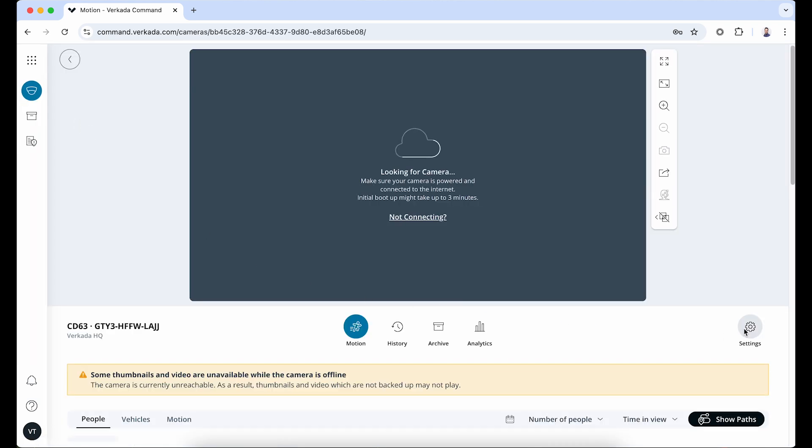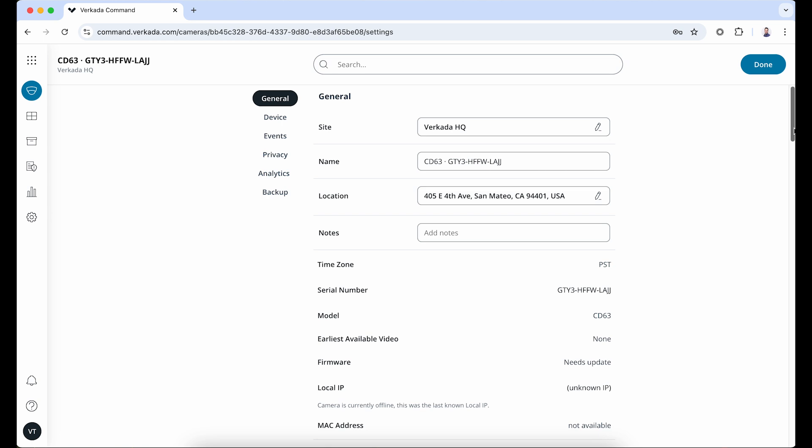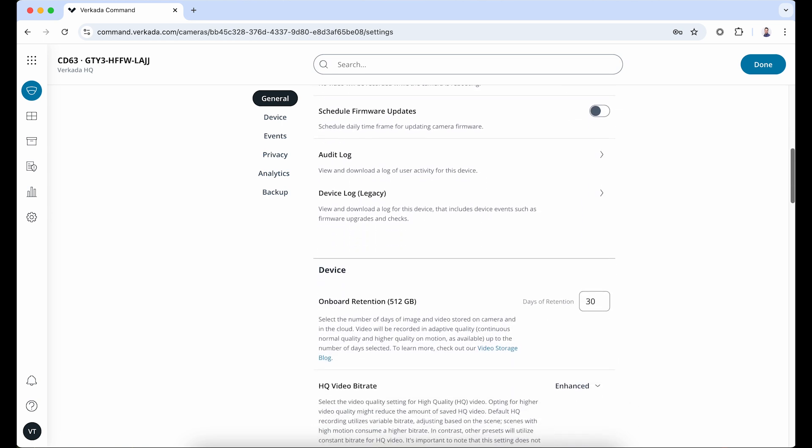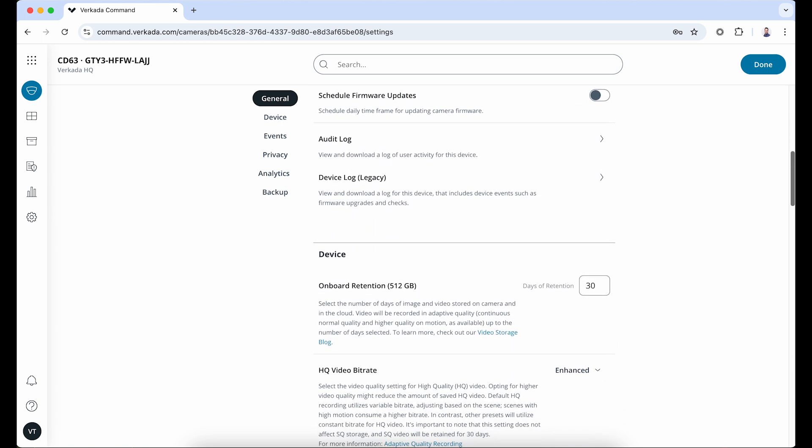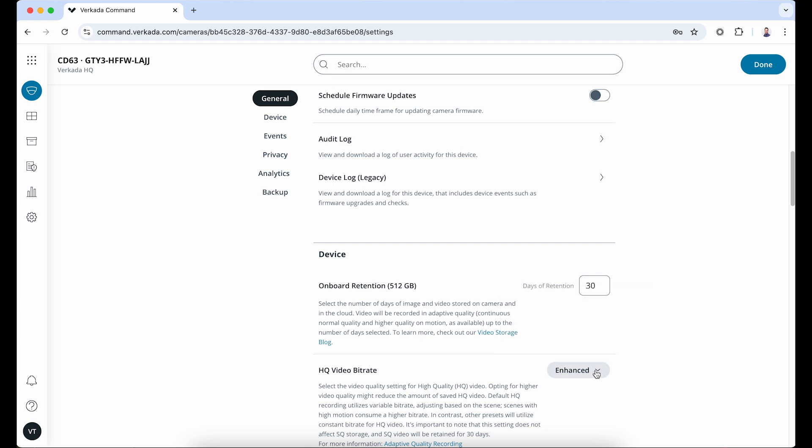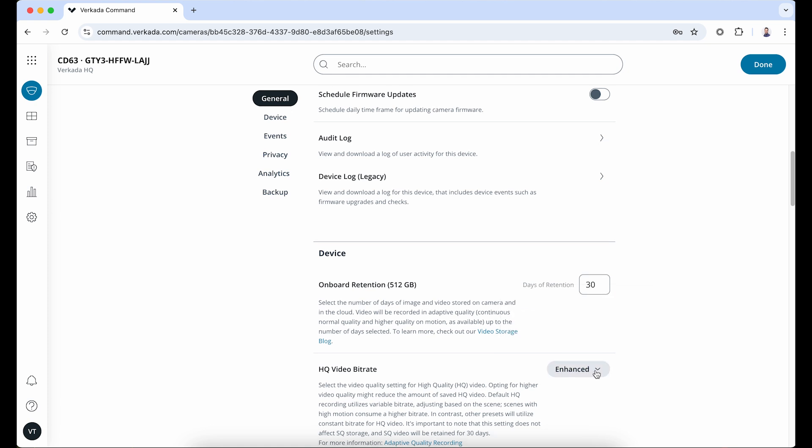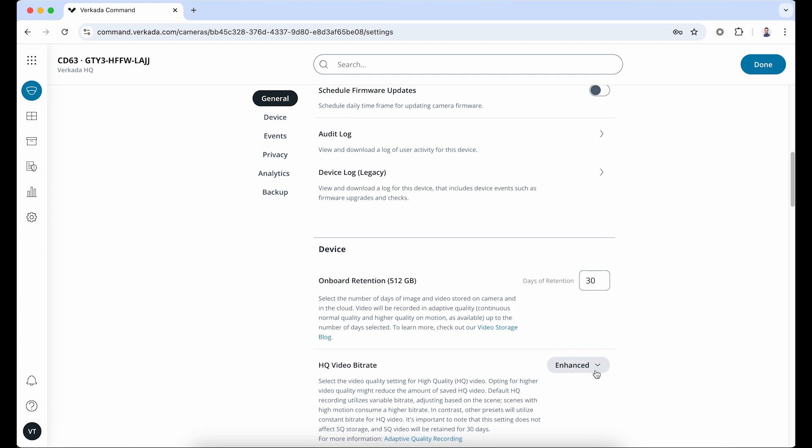Then click Settings. From here, you can control all the camera settings including scheduling firmware updates to happen at a time when your site bandwidth utilization is low, accessing the audit log for the device, and modifying the high-quality video bitrate. Keep in mind, separate storage is allocated for standard quality and high-quality video. Standard quality video retention is standard and guaranteed 24-7 for the days of retention set above. High quality video is only saved when there is motion, and its retention depends on the amount of motion the camera sees and the selected high-quality bitrate.